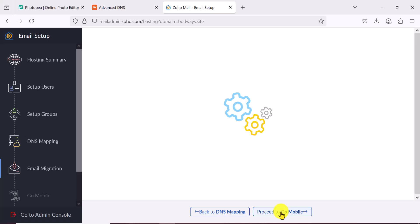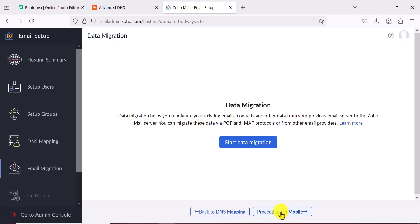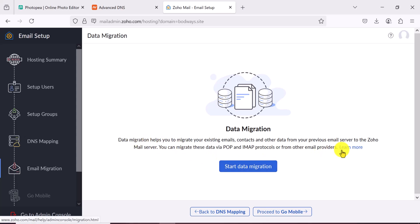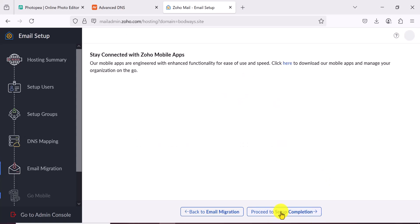The next stage is email migration. If you have existing emails somewhere, you can migrate them to Zoho — start your migration and move your data from other platforms. I don't want to do that right now, so I'll move to the next step.